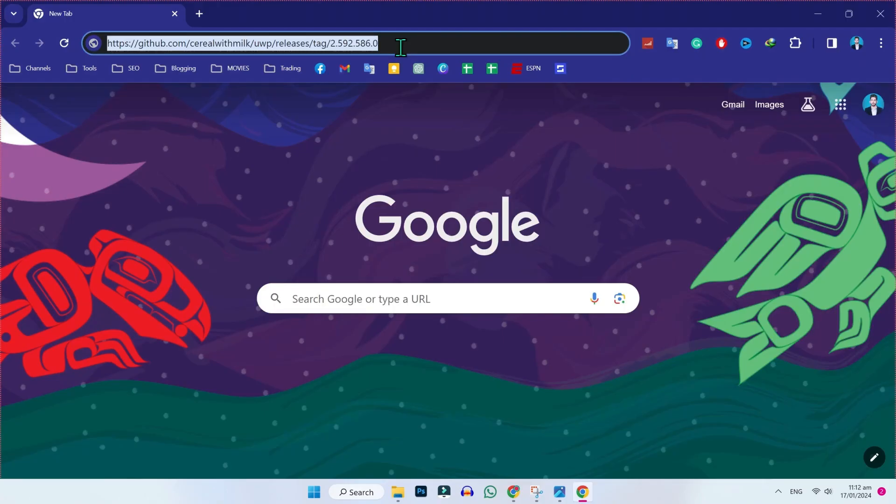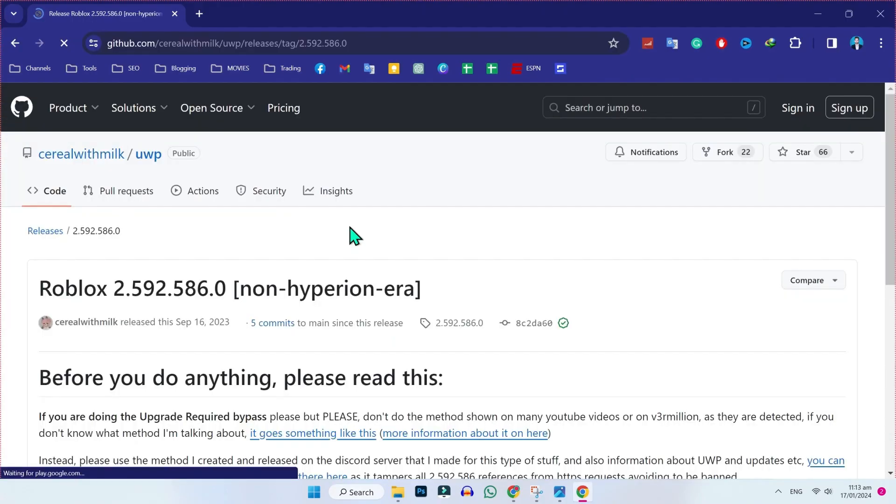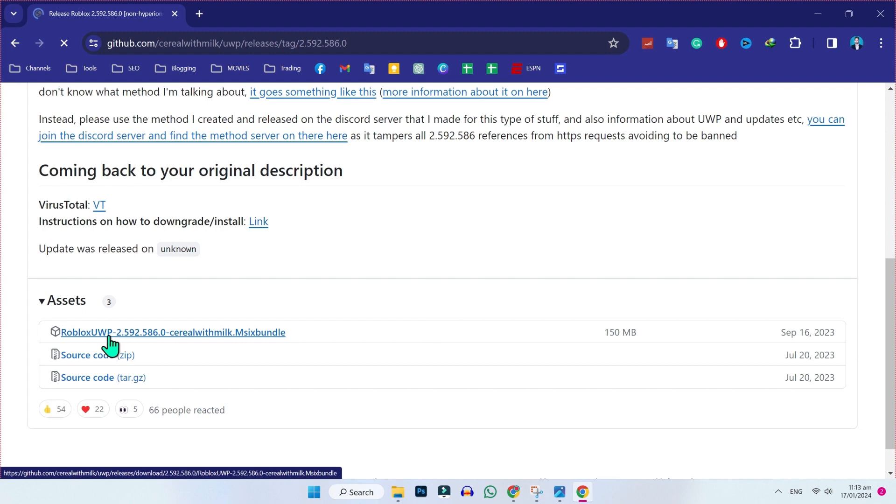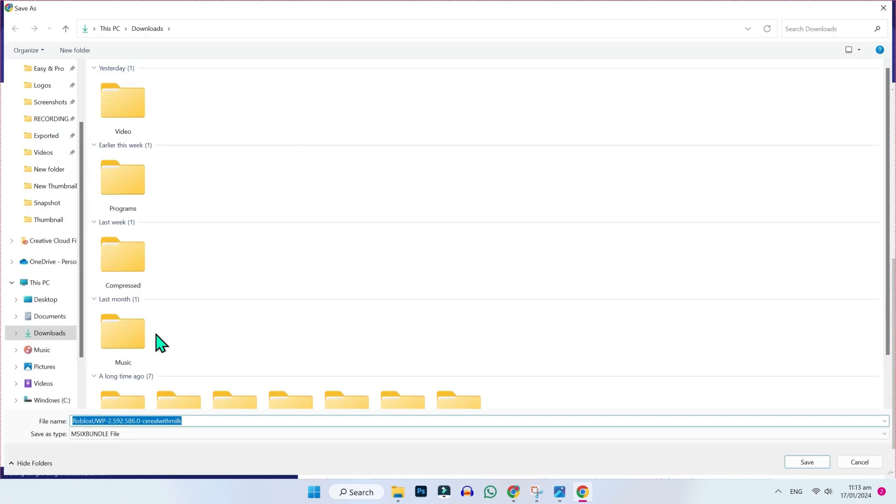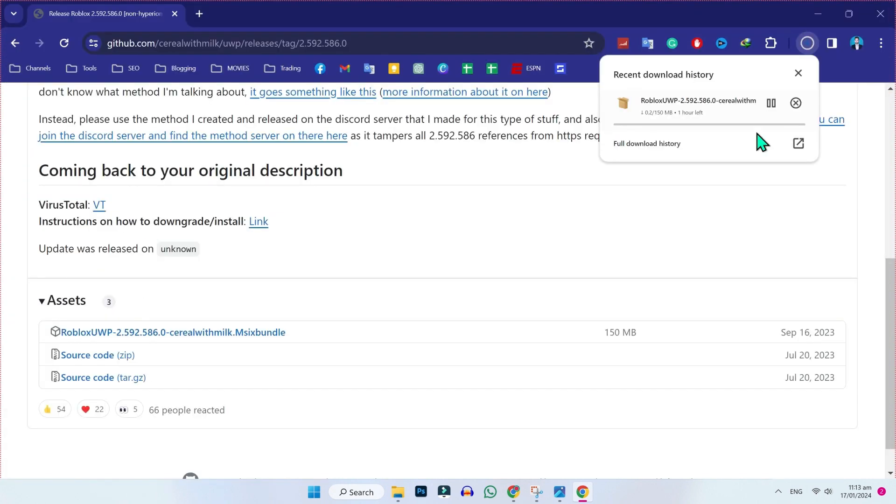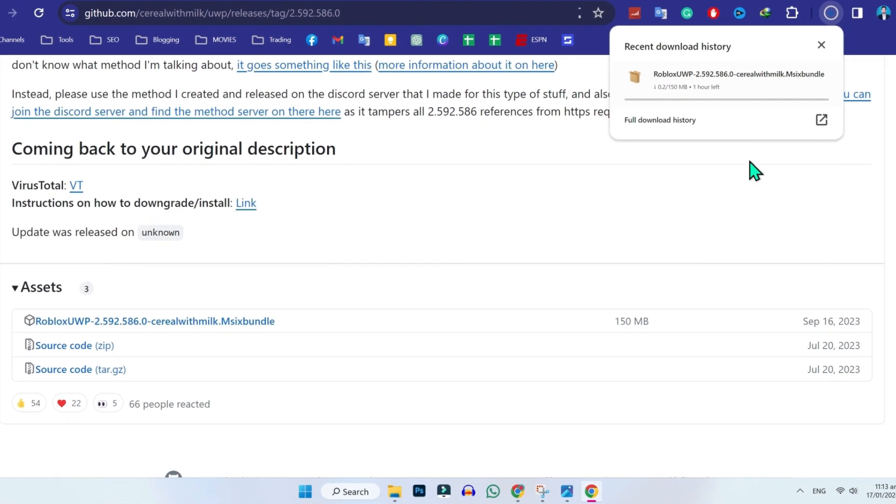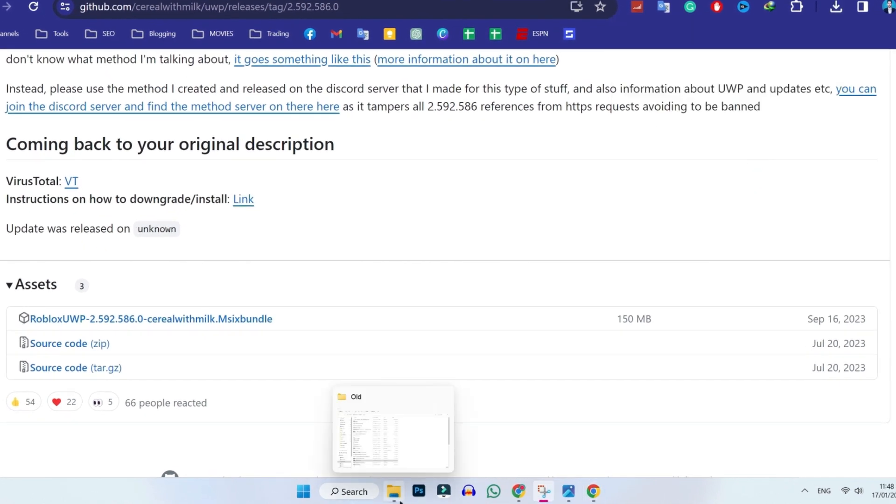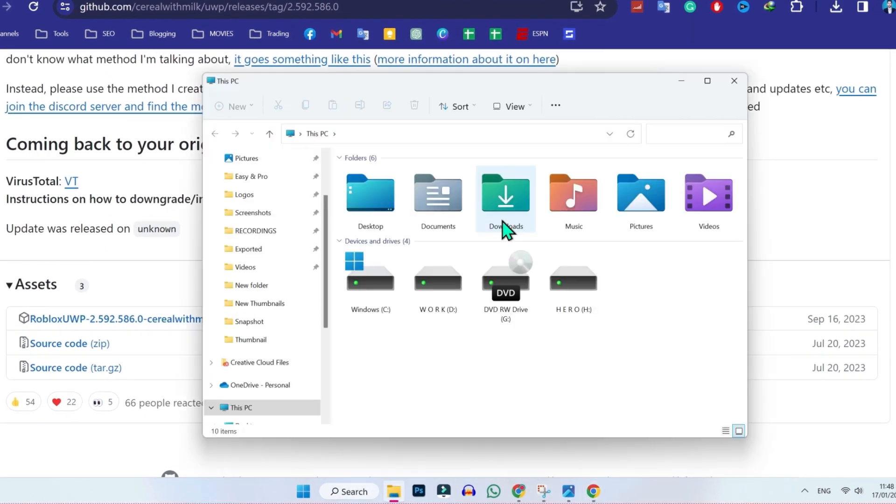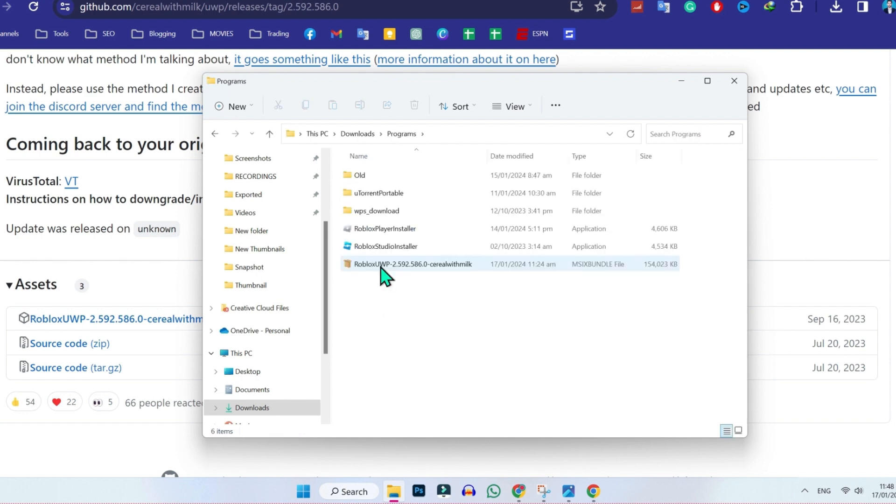If you click on the link in the description, you will be on this website. Scroll down and you will see this Roblox file. Click on that, choose location, and save. It will start downloading. After download, open Windows Explorer, downloads, programs, and here you will see the Roblox file that you just downloaded.